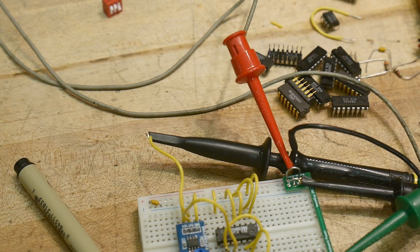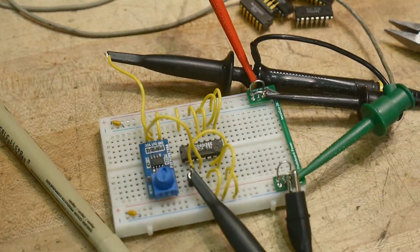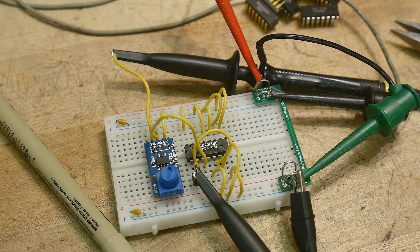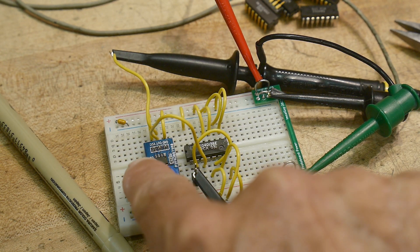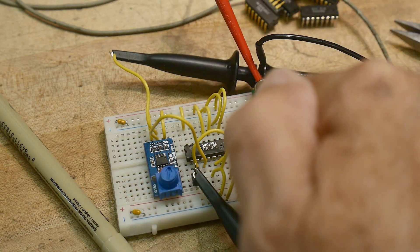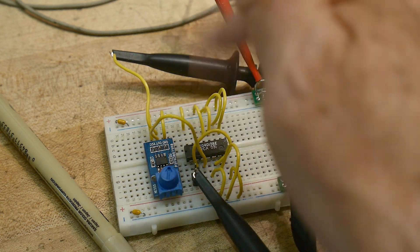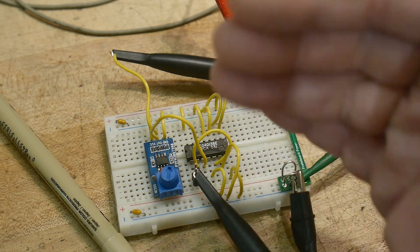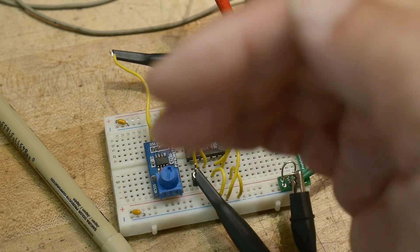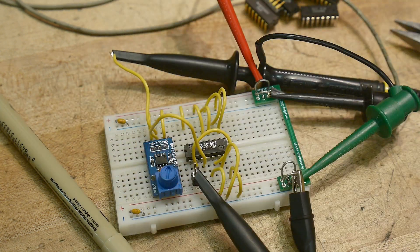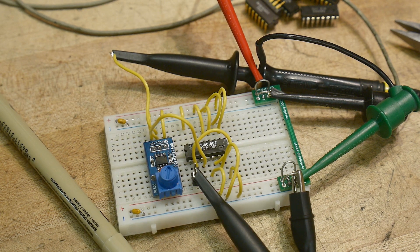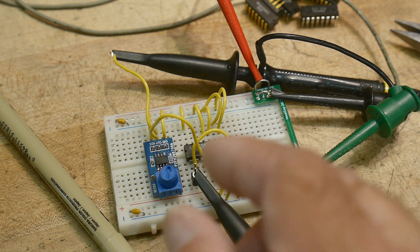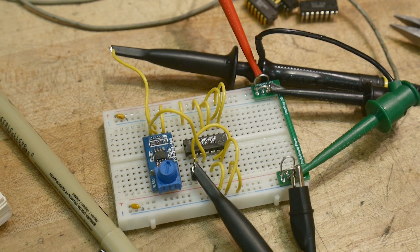So let's hook one up. Hey look, there's already one hooked up. I wonder who did that. So I have a 555 timer generating a clock, and we're going to put it into the flip-flop, or one half of the flip-flop. One flip-flop is on one side of the chip and one flip-flop is on the other side of the chip. And I have the circuit like this hooked up.